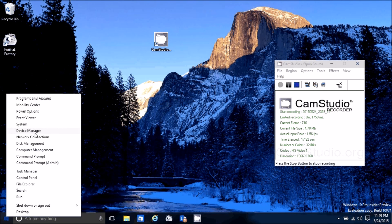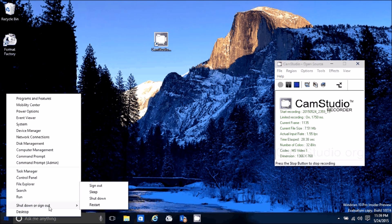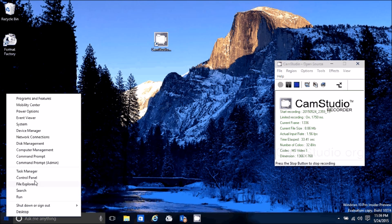I'm just going to point out the common things: Device Manager, Command Prompt, Computer Management, Control Panel, Windows Explorer. You can run, shut down, sign out, restart, go to sleep, or go back to your desktop. Very nice feature.